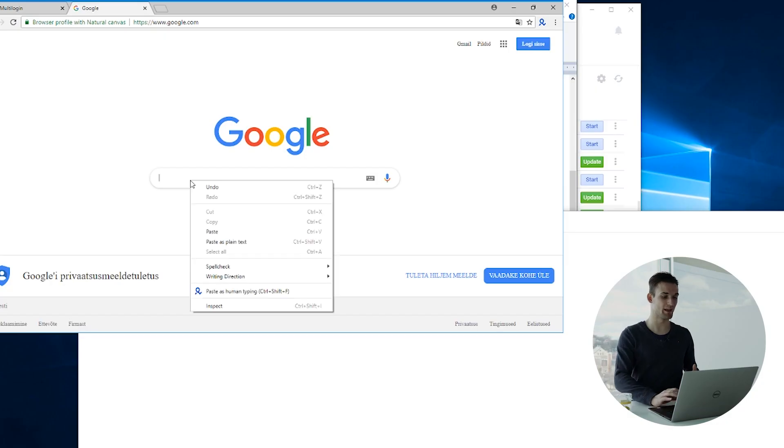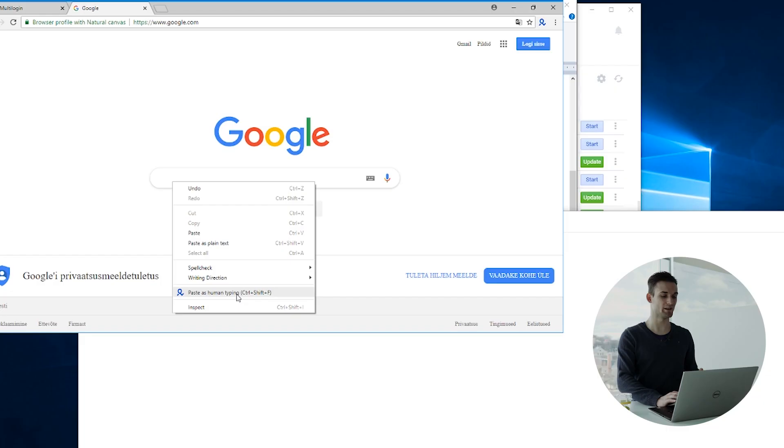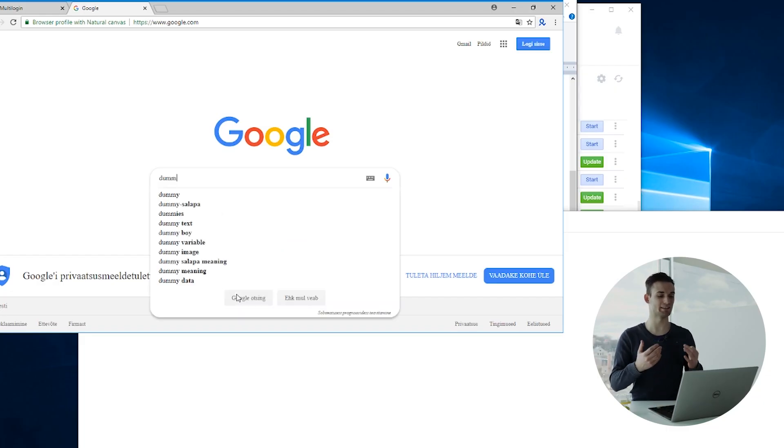Here's how it works: when you have a browser profile open, simply right-click and you will see the 'Paste as Human Typing' option. When you click on it, it will emulate typing. You can also trigger this using the keyboard shortcut Ctrl+Shift+F.